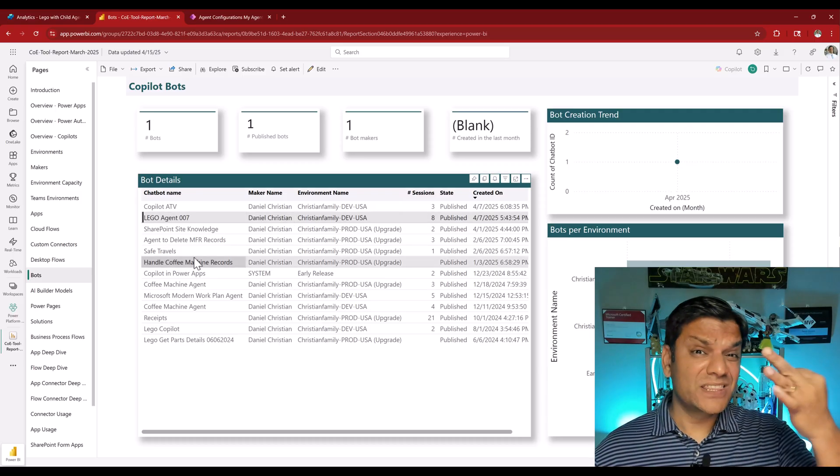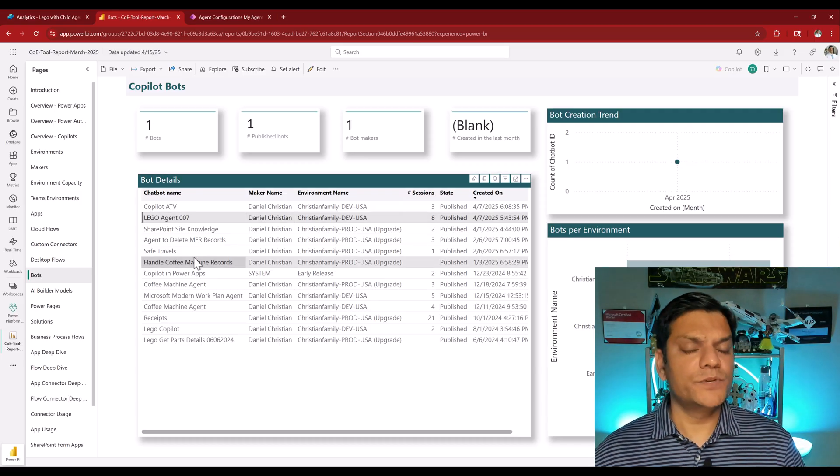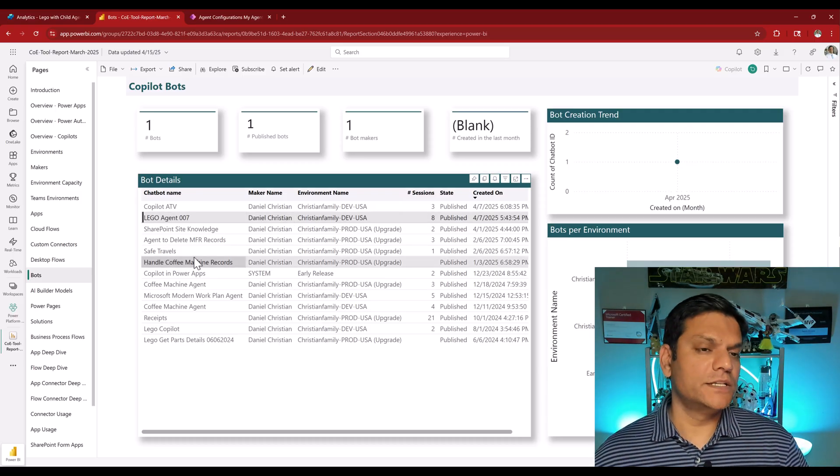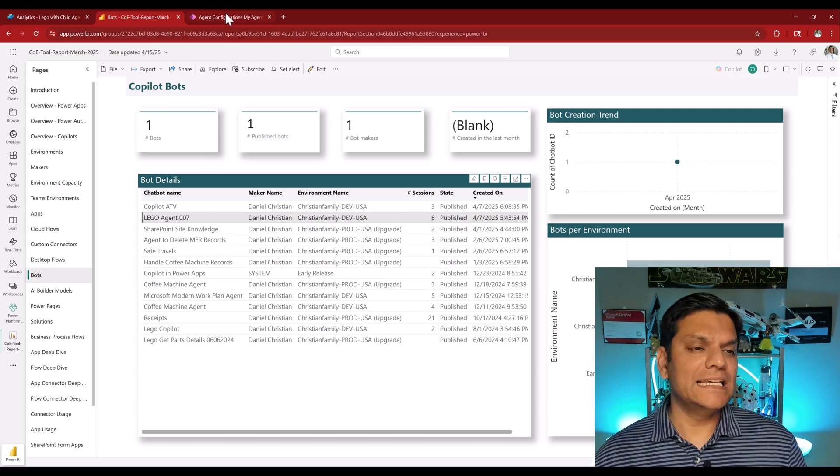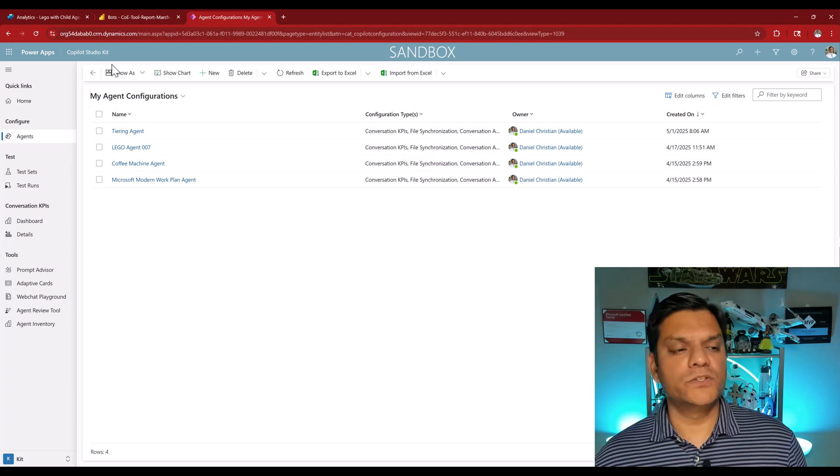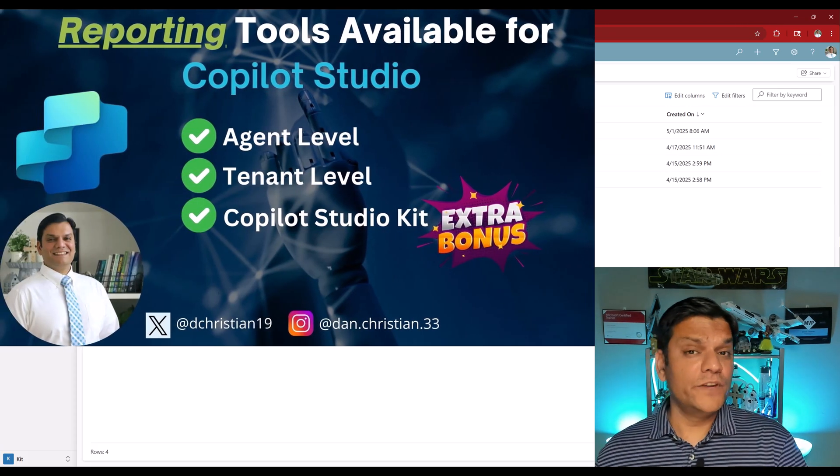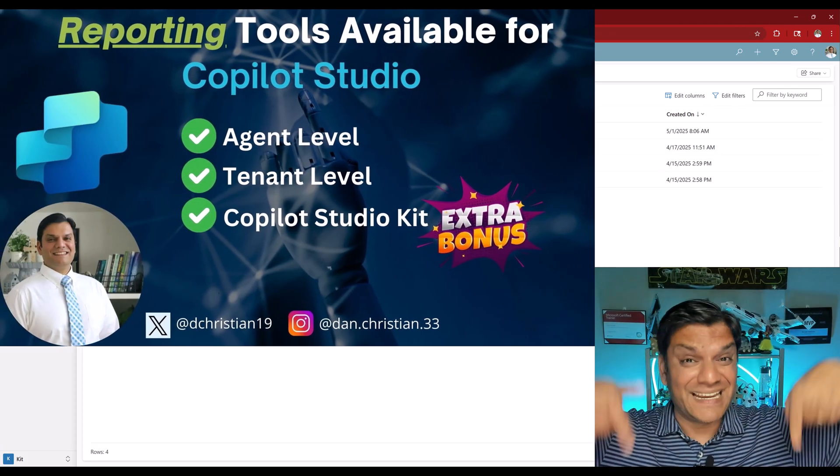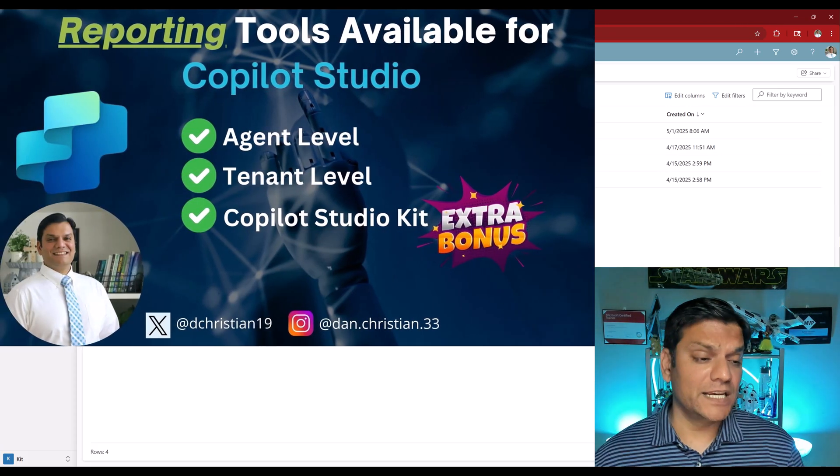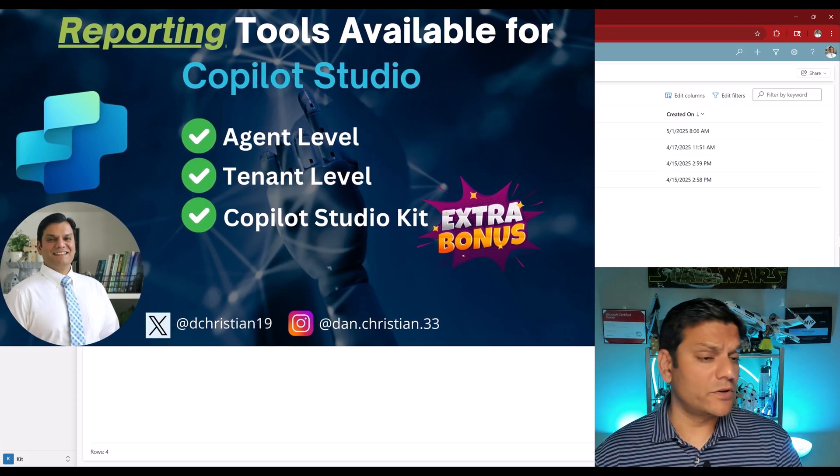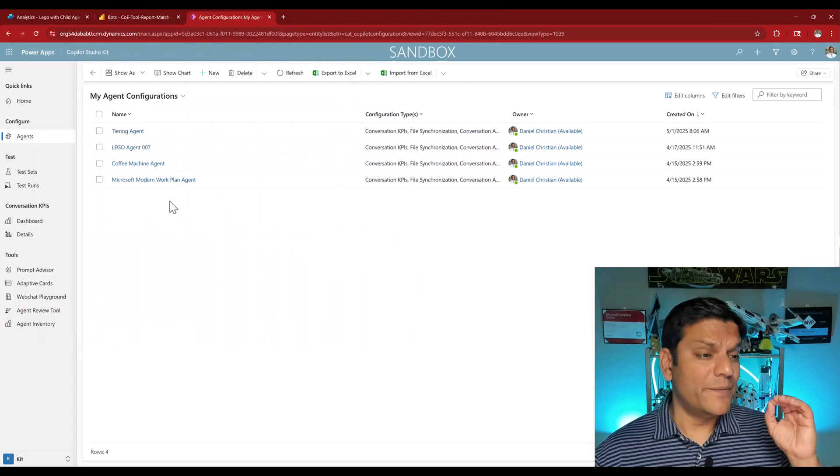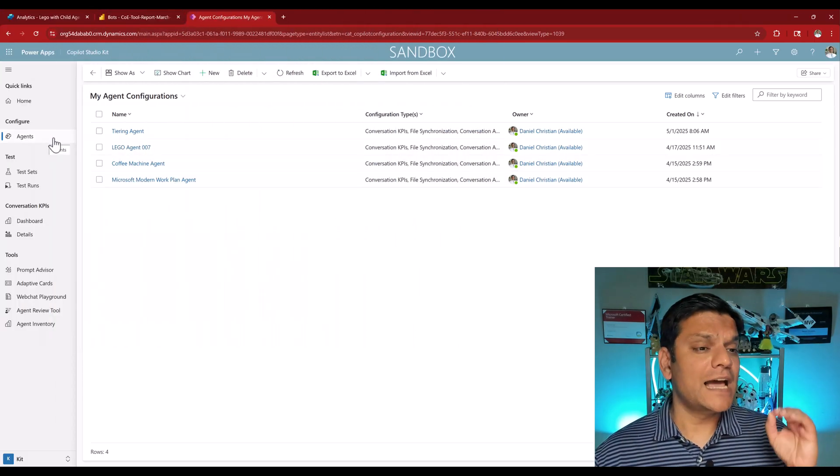But there's also a third reporting option that you must consider. And that is the co-pilot studio kit. I've actually done a whole video on that, you can take a look at that in the link below. But I'll just give you an overview.